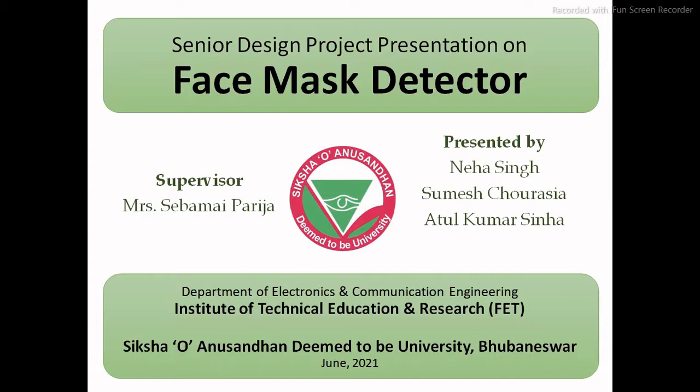The title of our project is Face Mask Detector. The name of our supervisor is Mrs. Sebami Pariza. We are a group of three members.